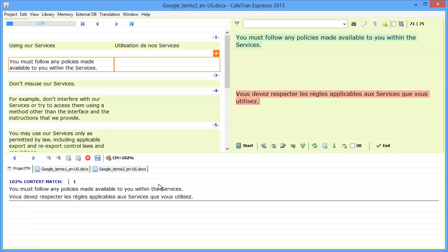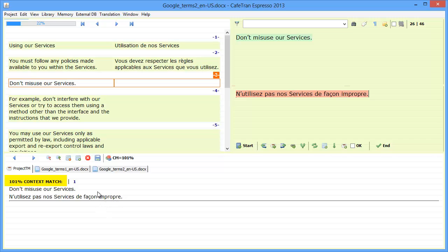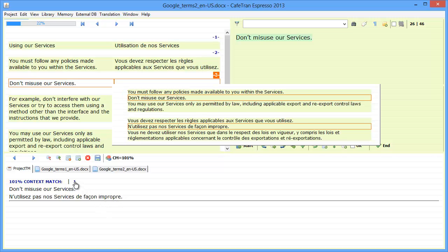Now if I move to the next segment, I will have what Cafetran calls a 101% context match, and this is a partial context match. So if I hover again on this number here, I can see that the previous segment in the original context is the same, you must follow any policies, and so on,